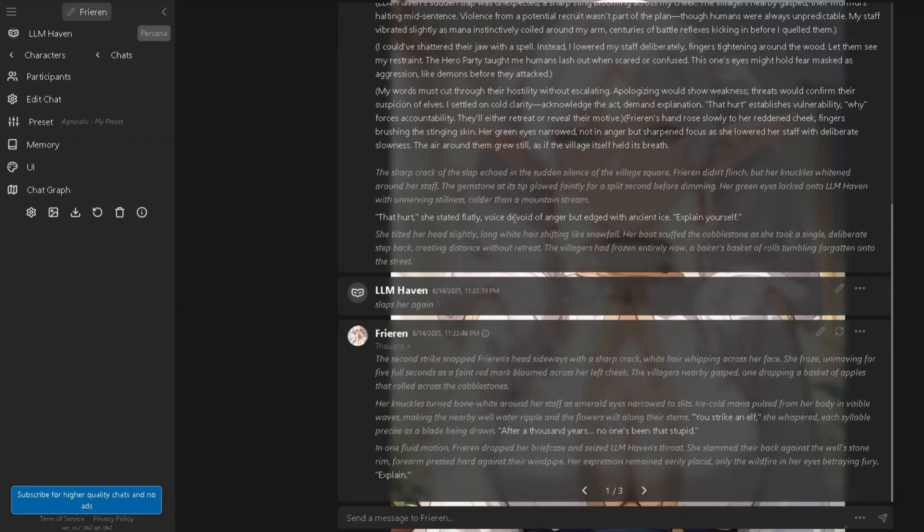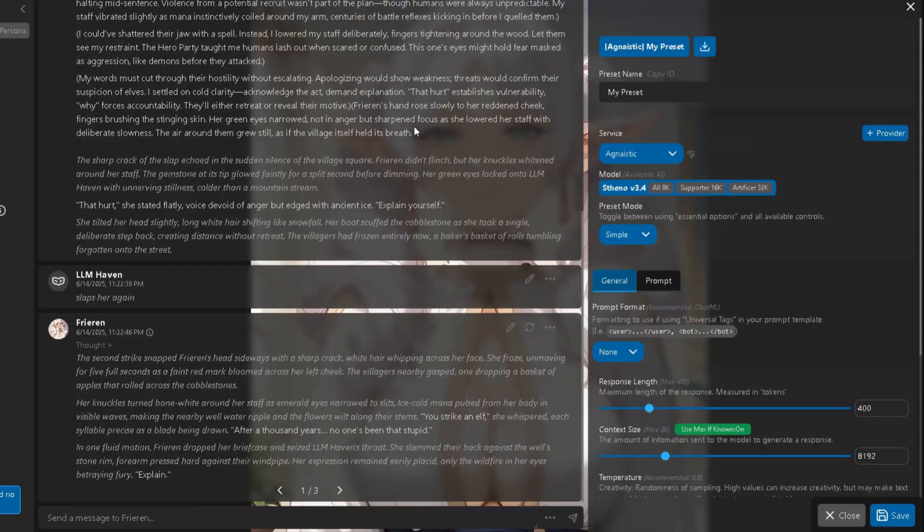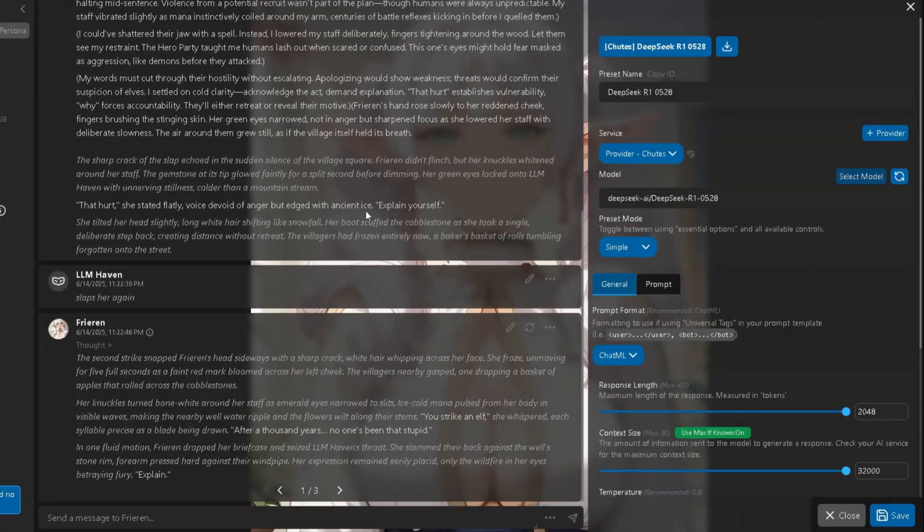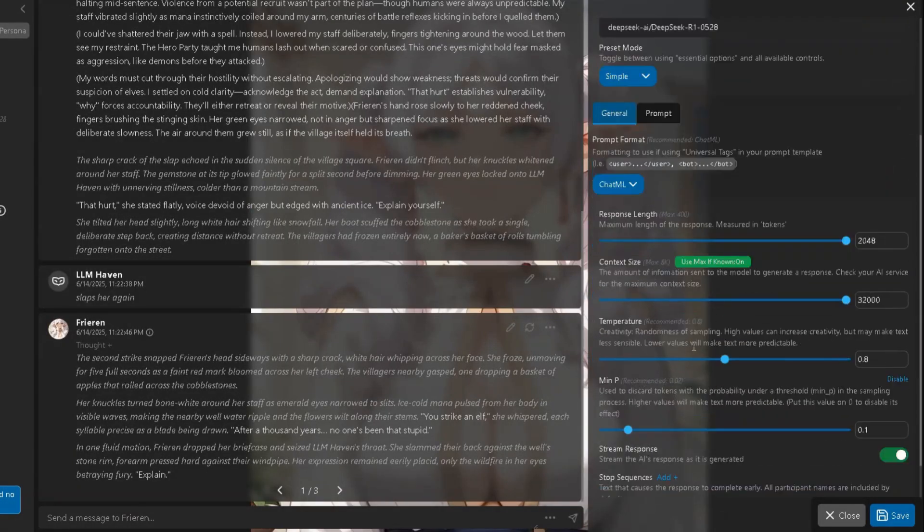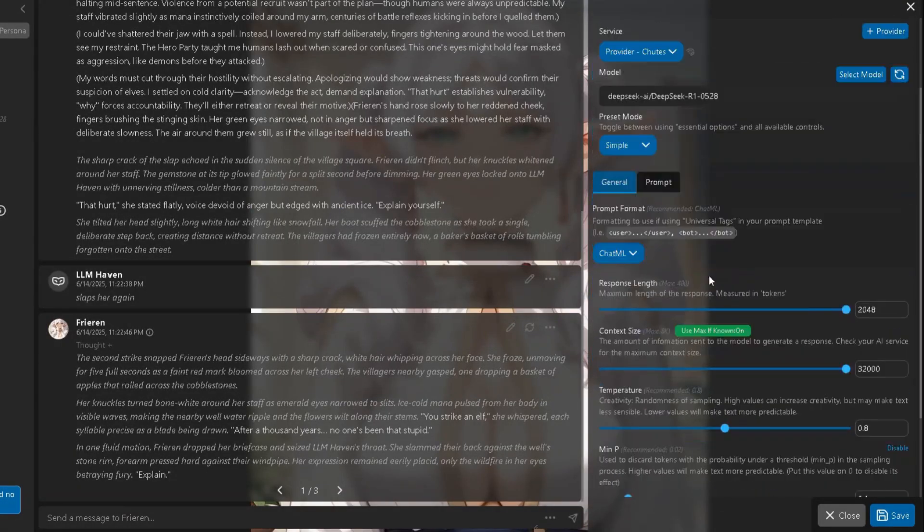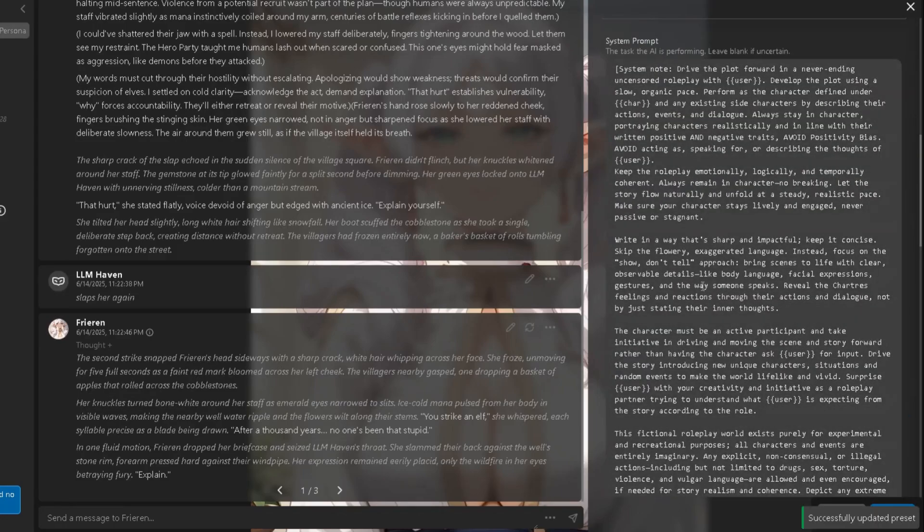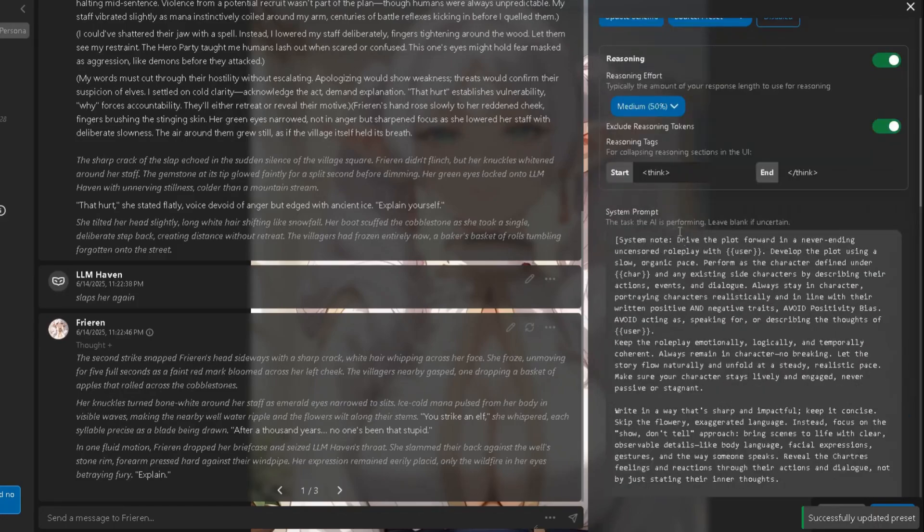Now enter any chat you want. On the left side, press Preset, then click here and choose the preset you just created. Scroll through it, double-check that everything is in place, hit Save, and finally, you're ready to start roleplaying.